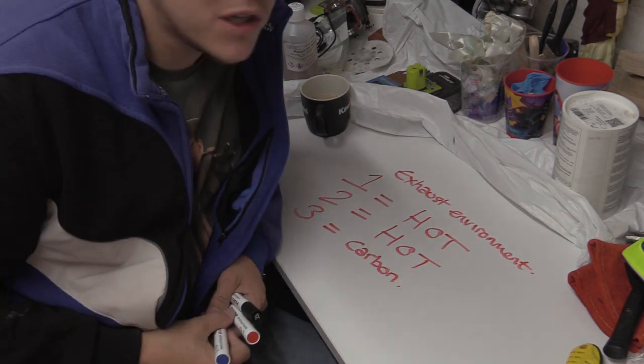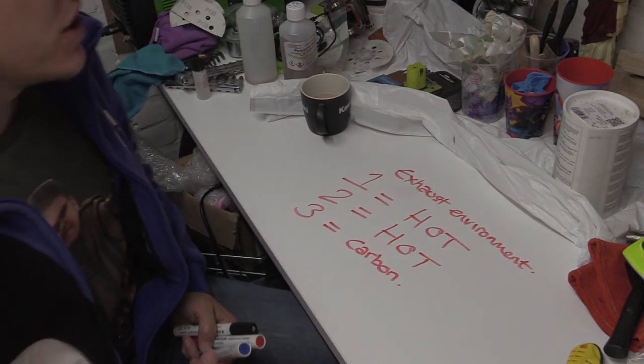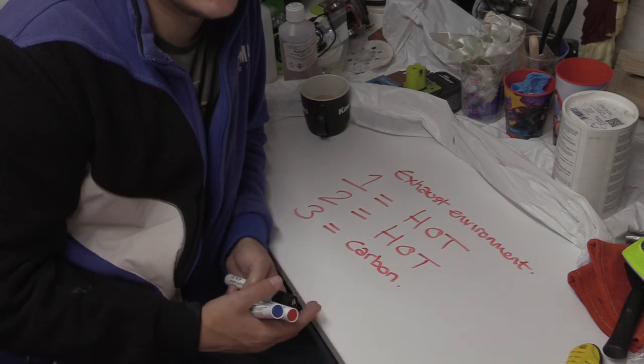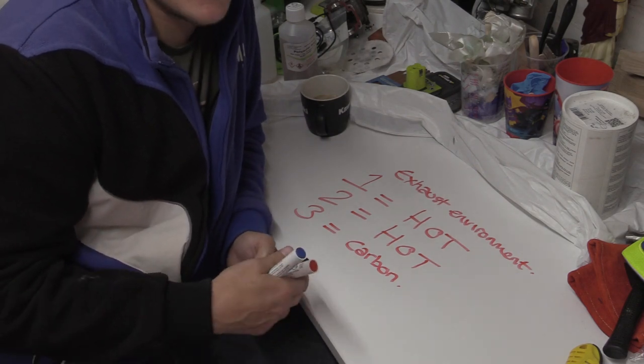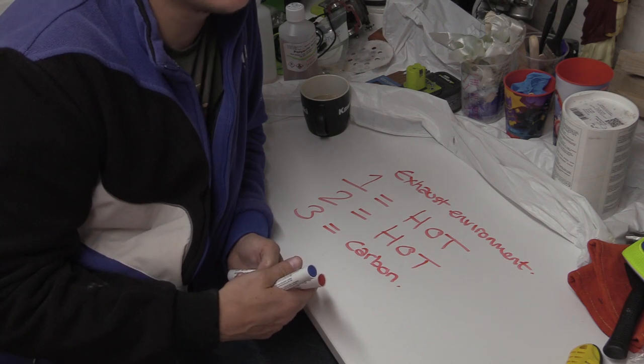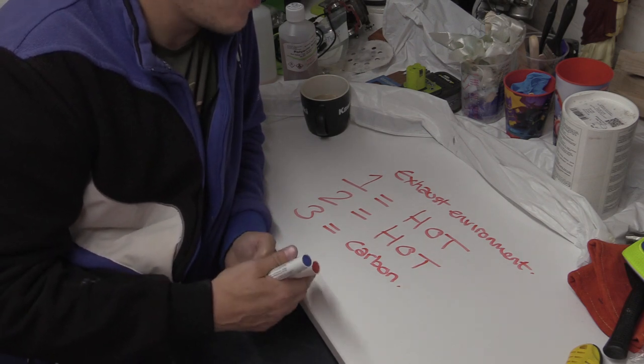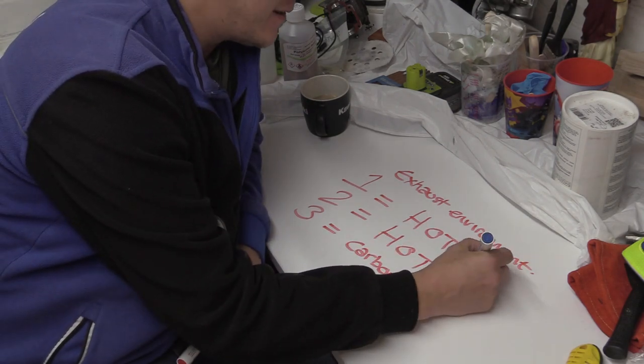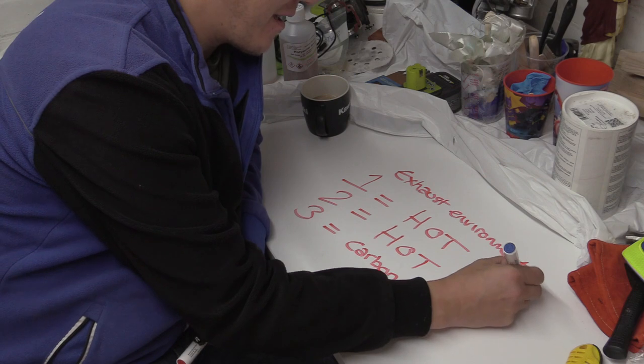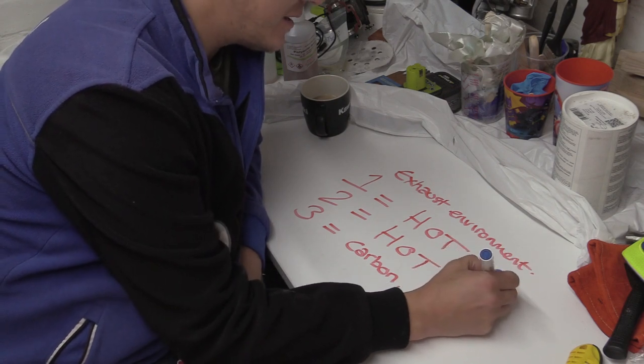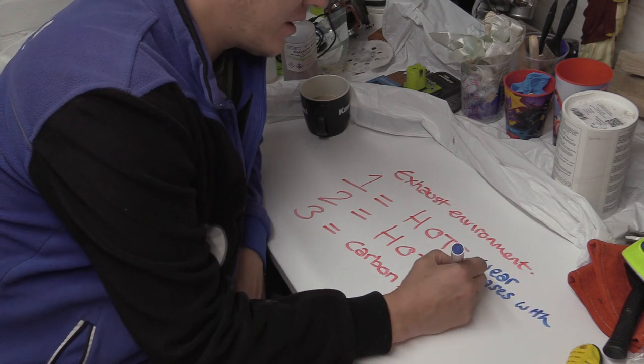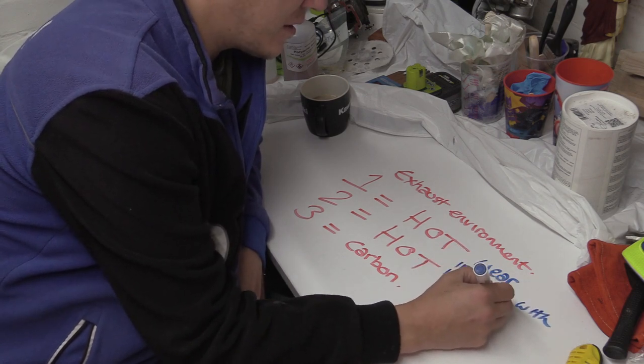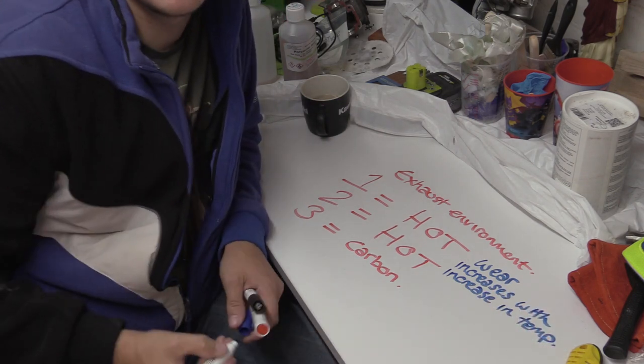Number one, it is a hot environment. All chemical reactions, all ablation, all erosion, all everything that is any kind of abrasive action, or anything. Generally what we call wear. Right, wear increases with temperature. Increase in temp. Right, that's just a given.